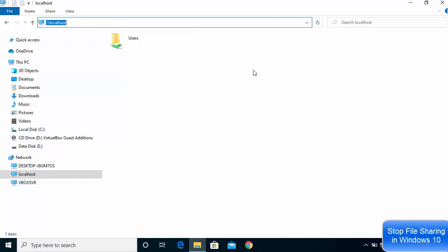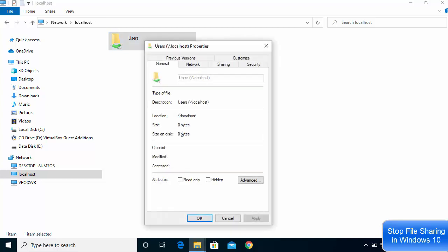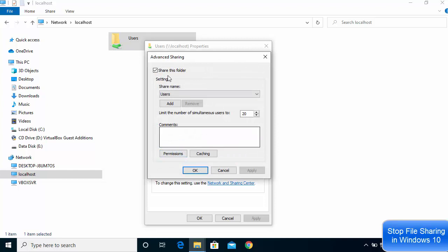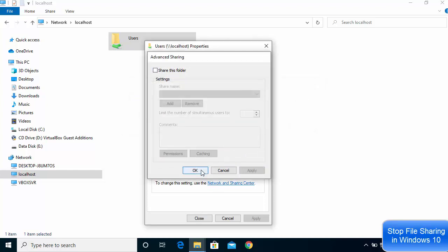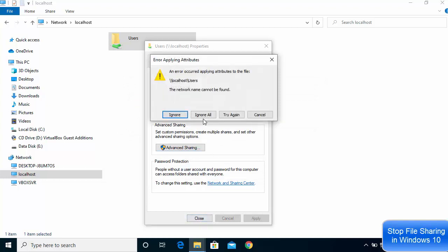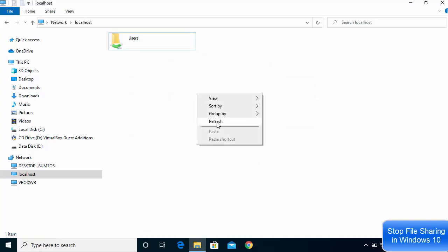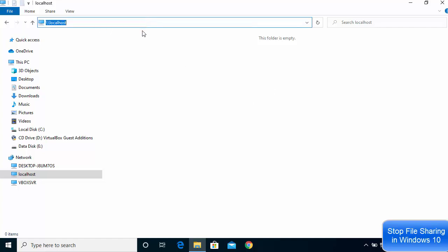Let's remove this other folder from the network as well. Right-click, go to Properties, then the Sharing option, then Advanced Sharing, uncheck the button, click Apply, yes, click OK, then close. Ignore all and refresh the folder — right-click and refresh — and that folder is no longer being shared.